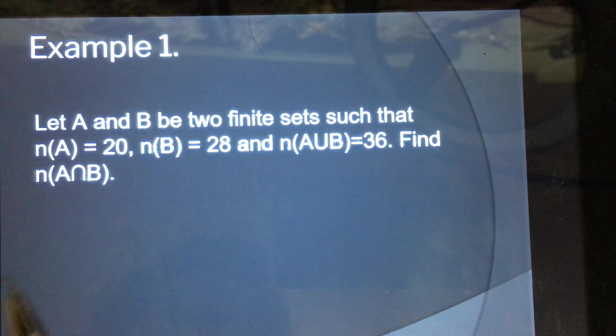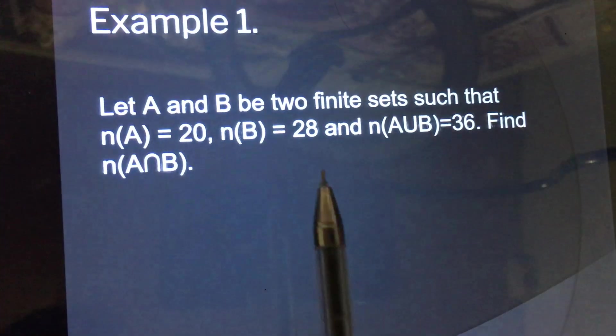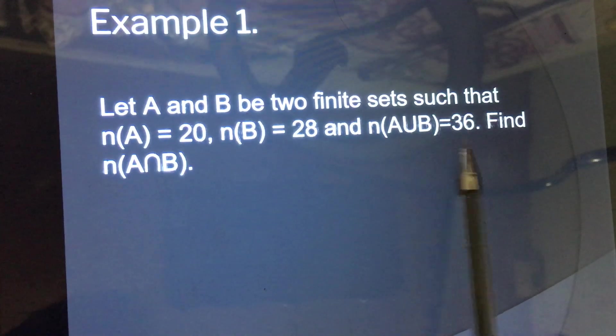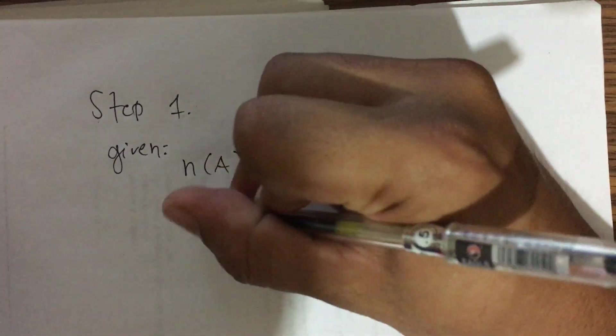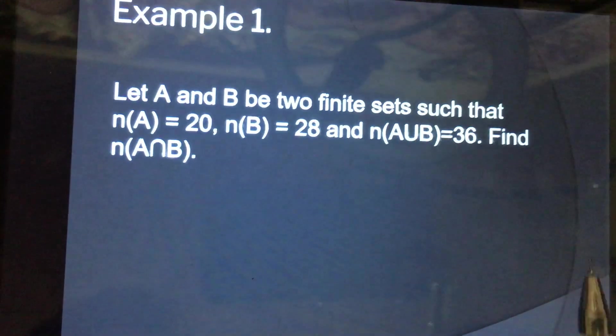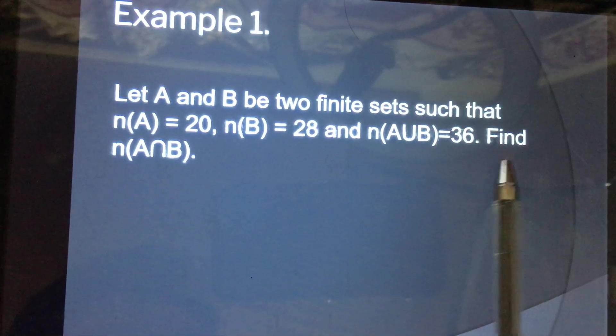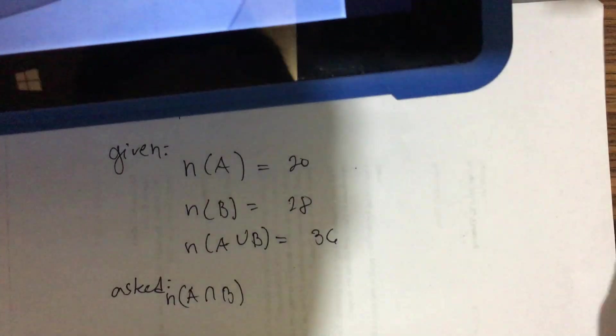Step one: identify the givens and what is being asked. The givens are: the cardinality of set A equals 20, the cardinality of set B equals 28, and the cardinality of A union B equals 36. What is being asked is to find A intersection B.